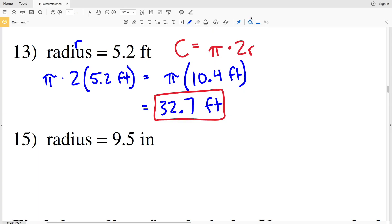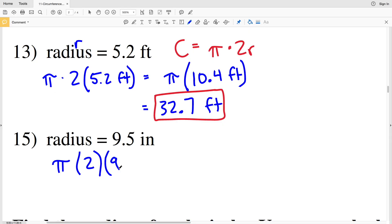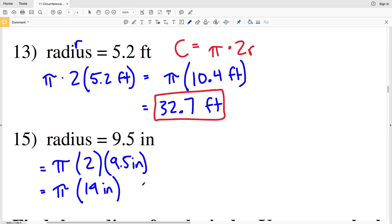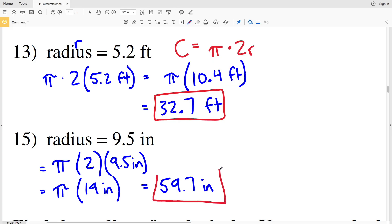Now let's do number 15. Again, pi times 2R, where R in number 15 is 9.5 inches. So pi times 2 times 9.5 inches gives us pi times 19 inches. Multiplying 19 by pi gives us 59.69, which rounds to 59.7 inches. So 59.7 inches is the circumference in number 15.